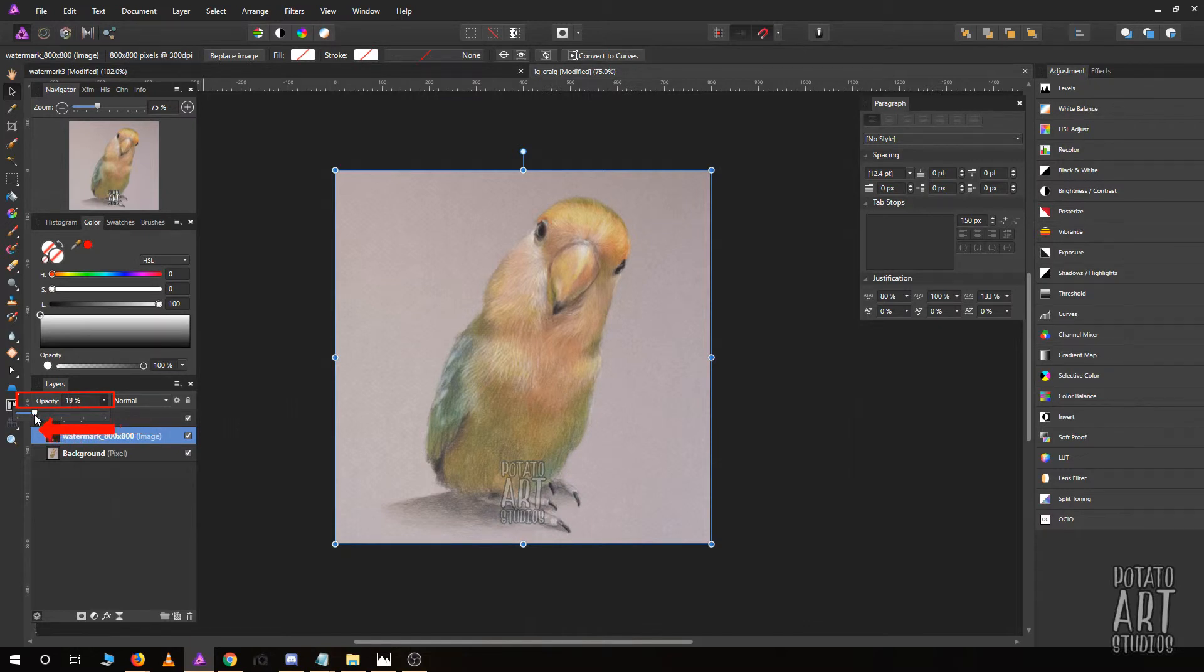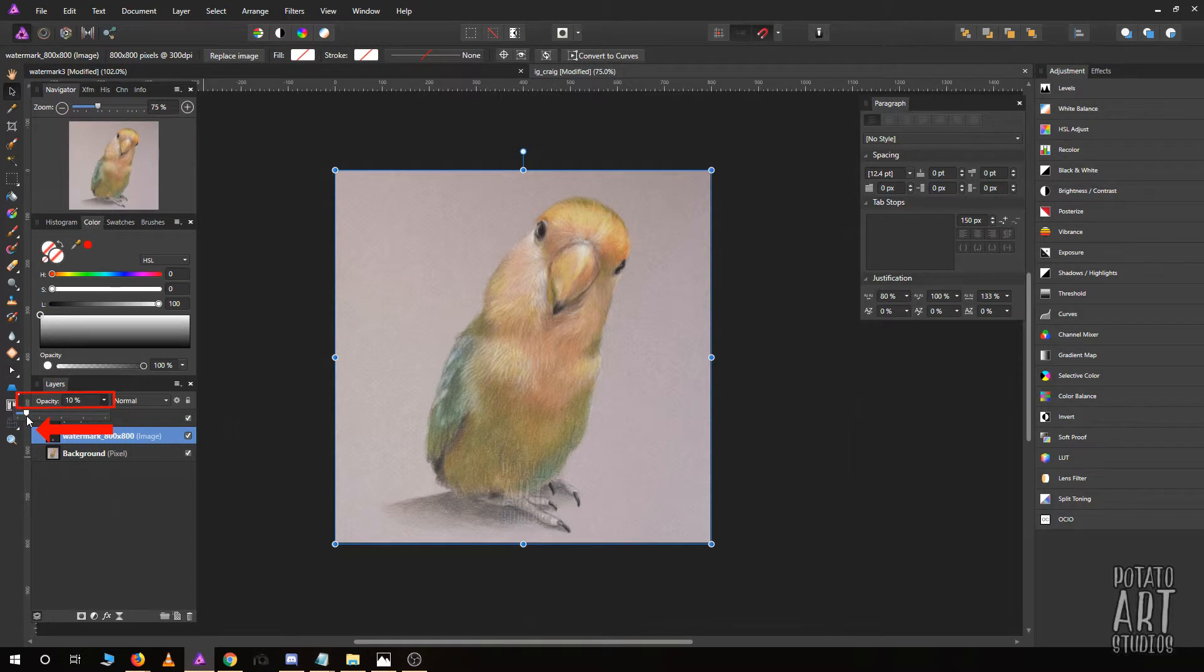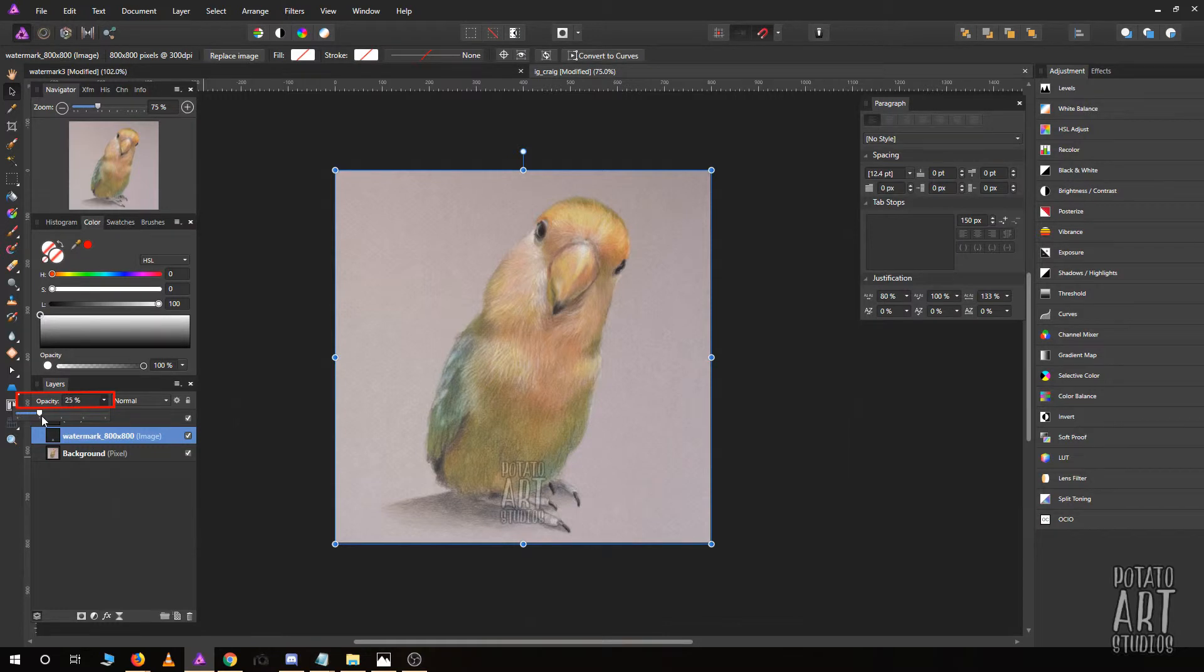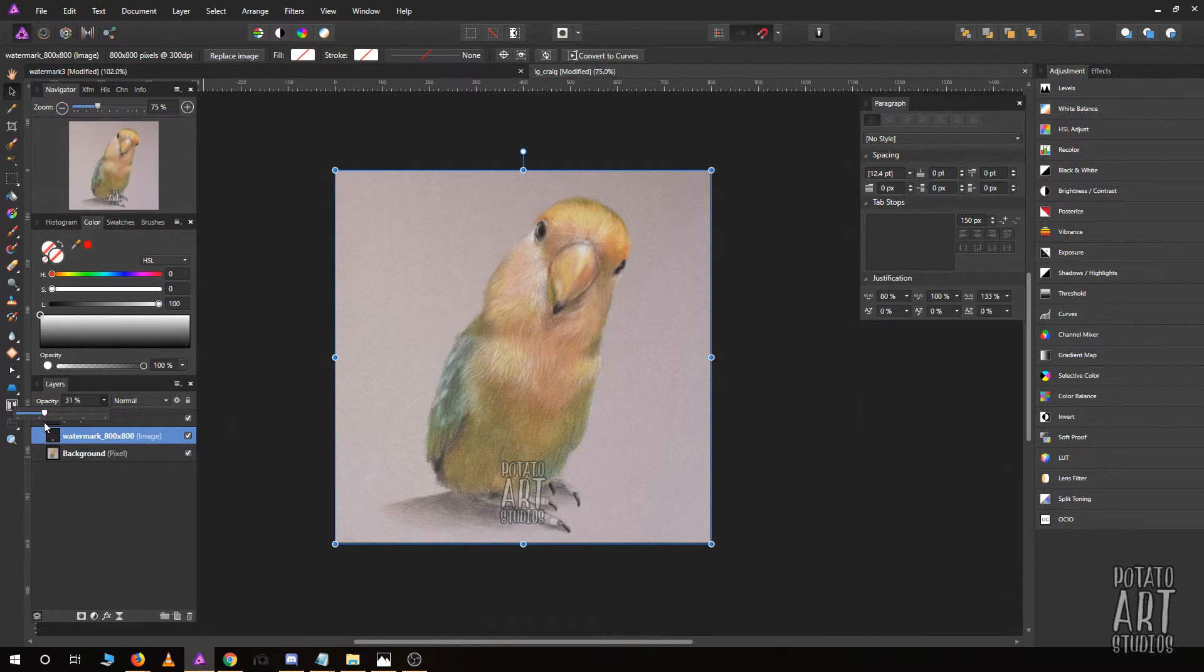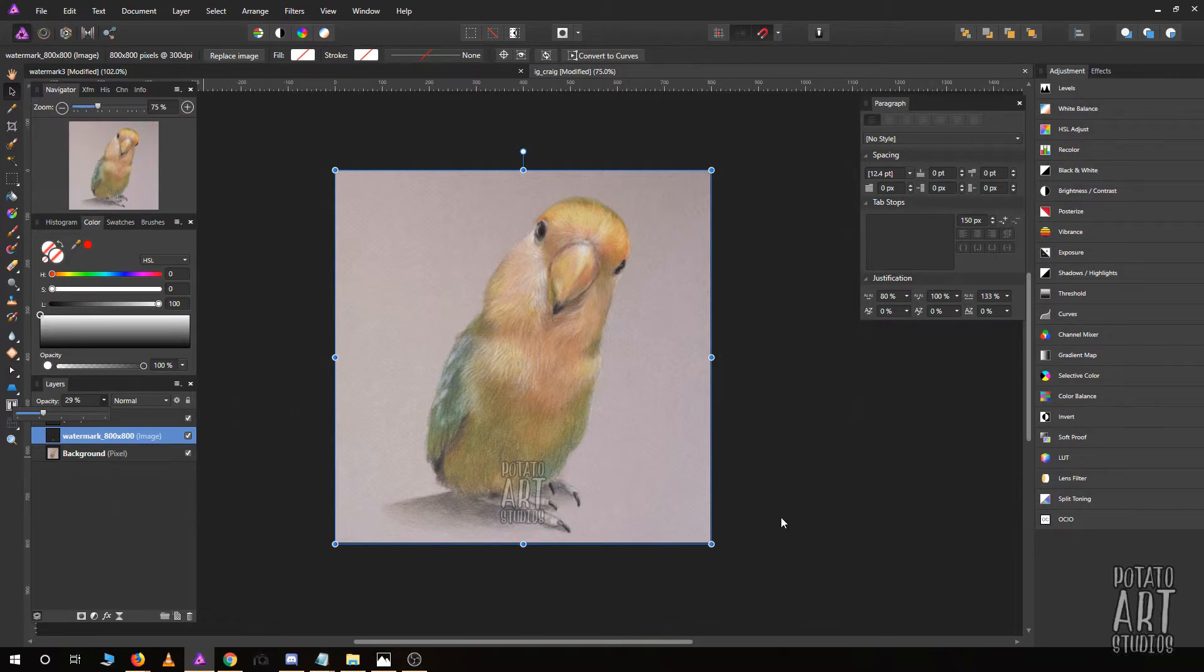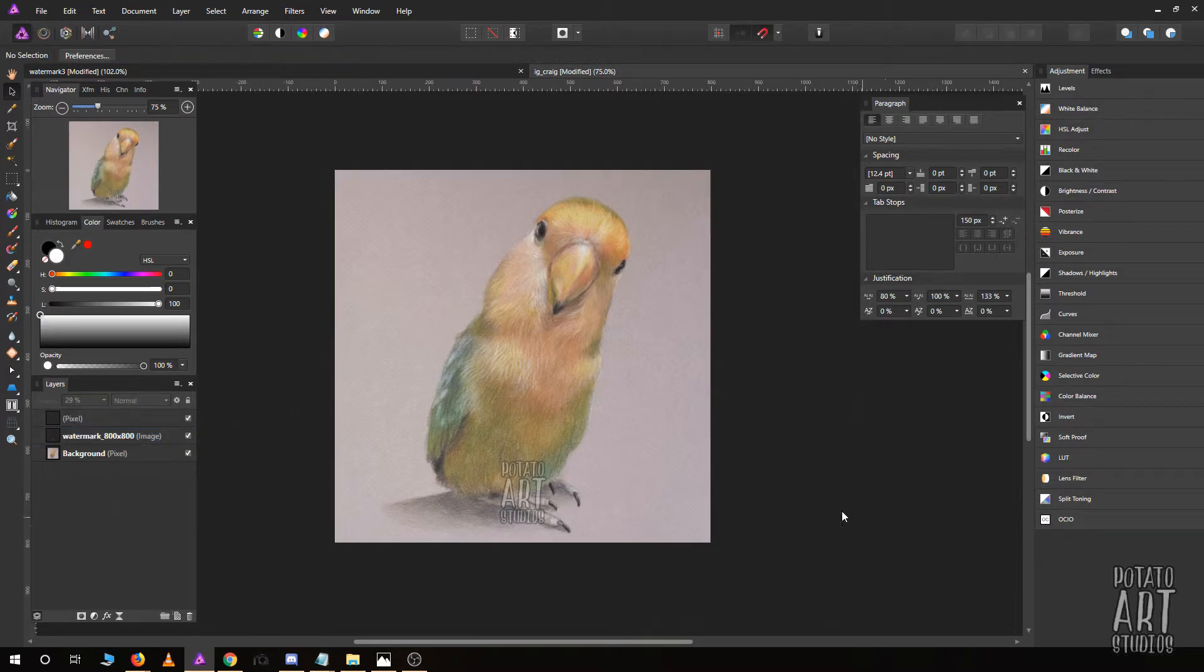If I slide the bar to the left, you'll see it'll slowly fade. If you fade your watermark too much, it's actually not very helpful. I would make it probably less than 80% but more than 25%.